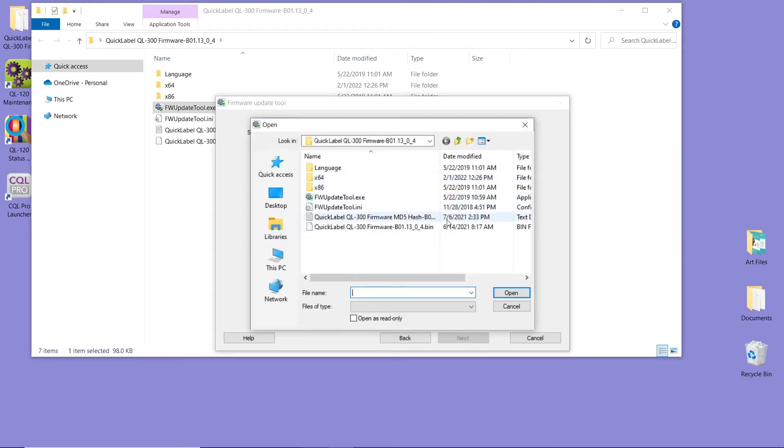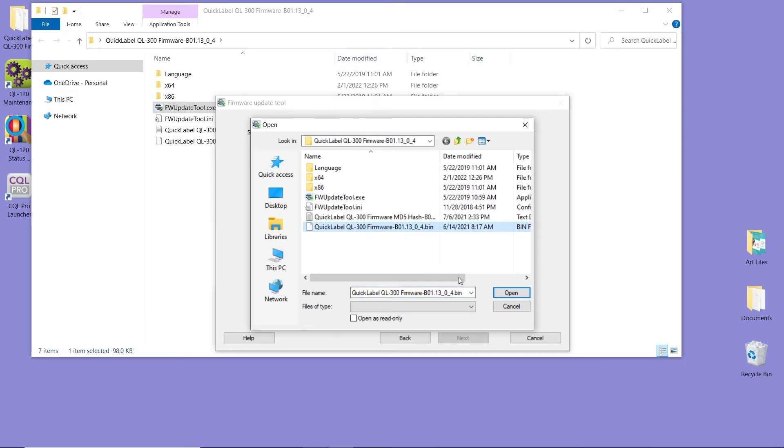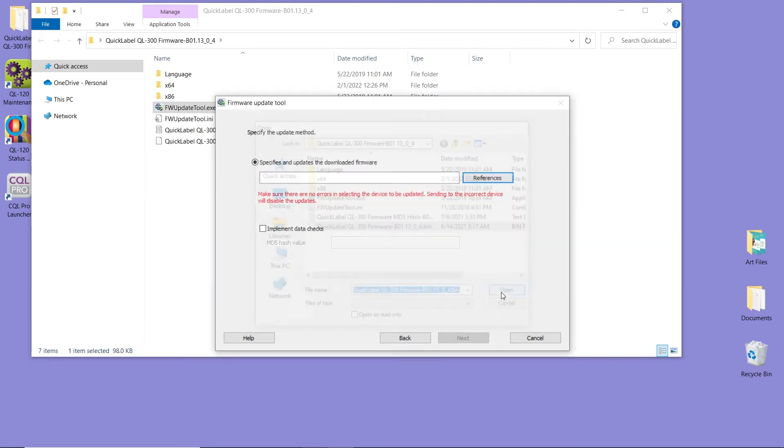Remember, it's the file that's on the bottom. Click on it and press Open. Now we're going to click Next.